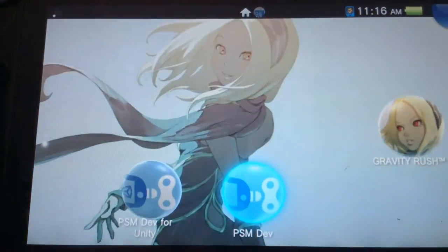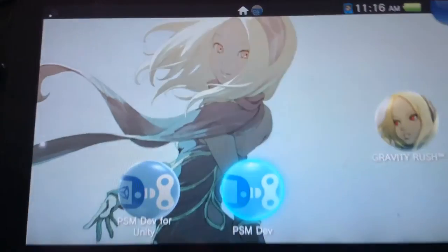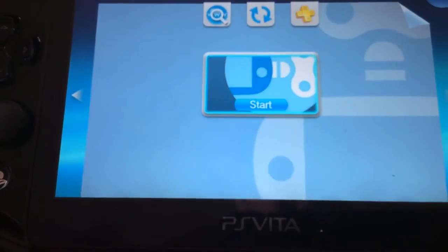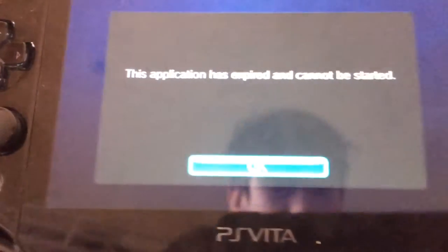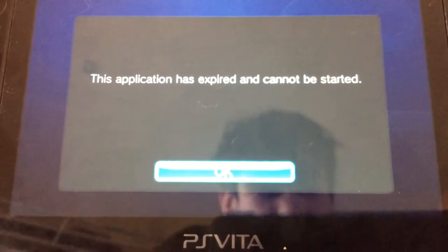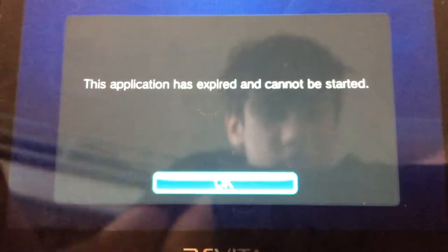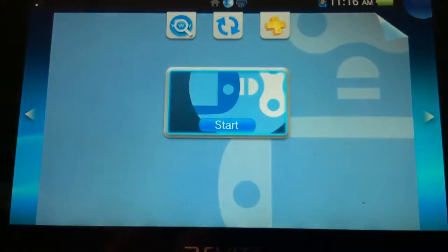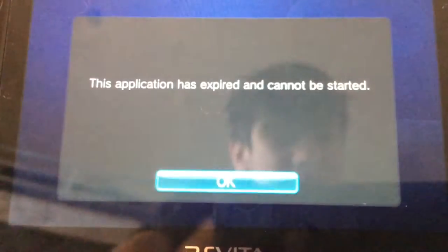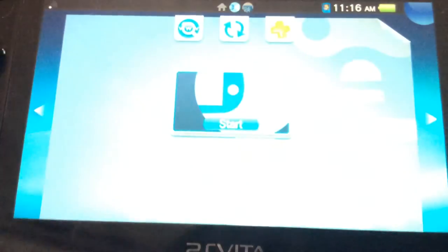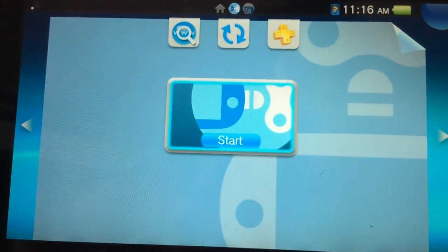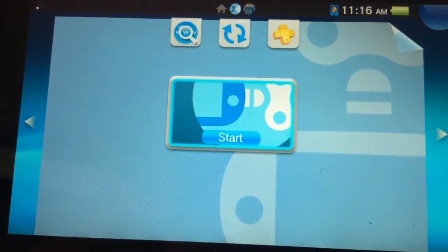However, one problem. If I go to start it, it says the application has expired and cannot be started. Is there a way you can get past that? I've tried the obvious — changing the time back — but it didn't work.